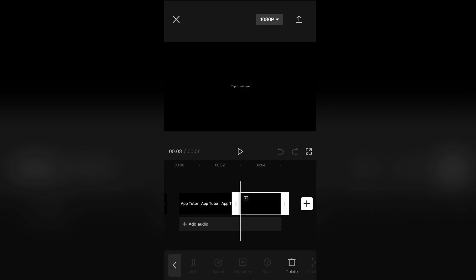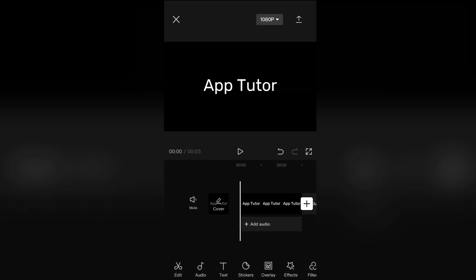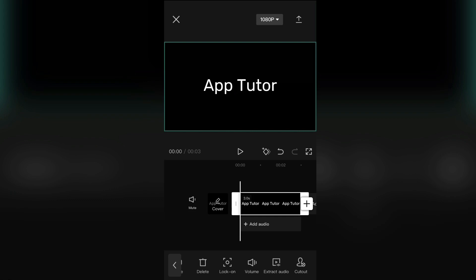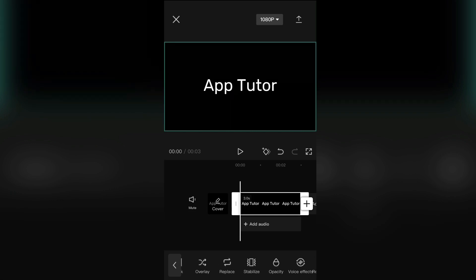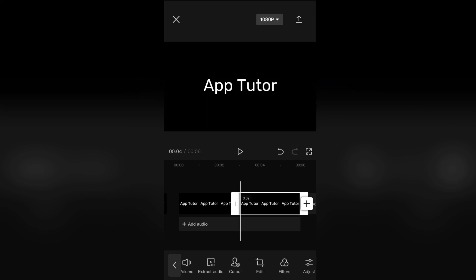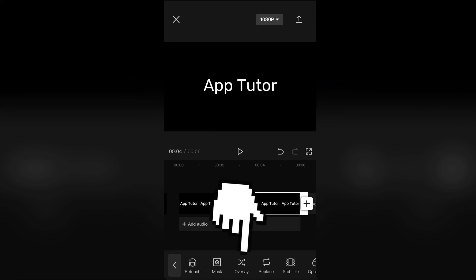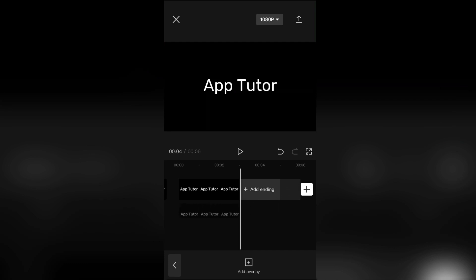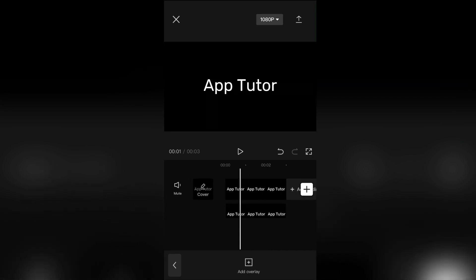The next step is to select the video, then find the copy button and copy the video. And overlay the second video by clicking on the overlay button. Then drag this video right below the first one.